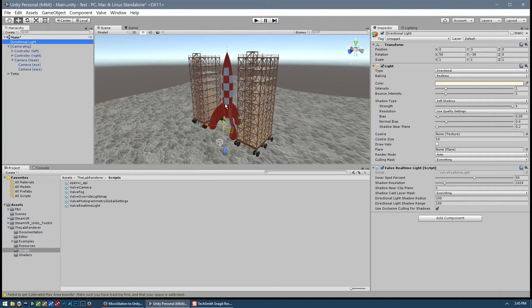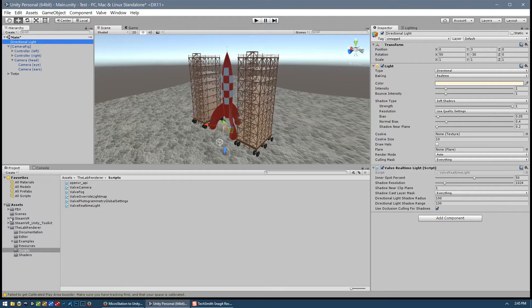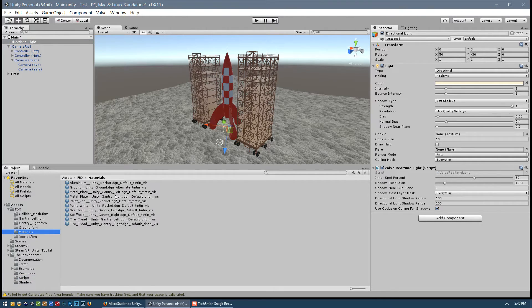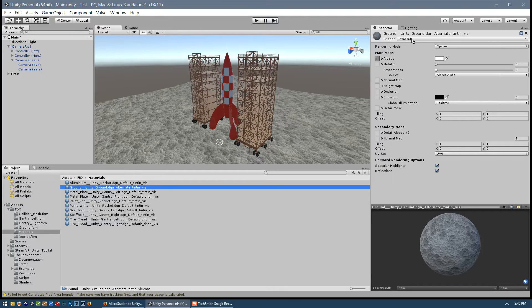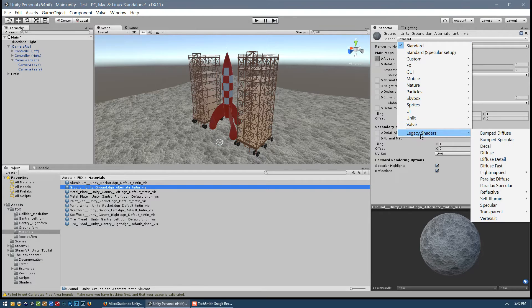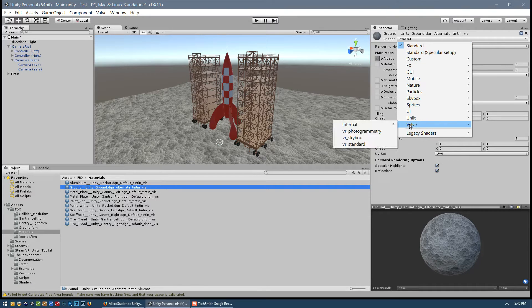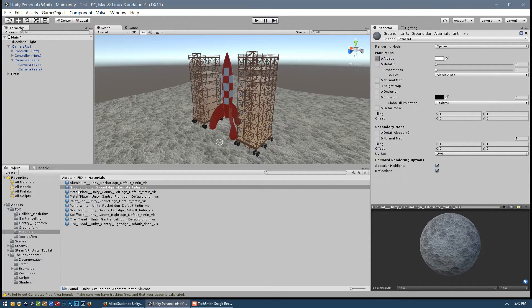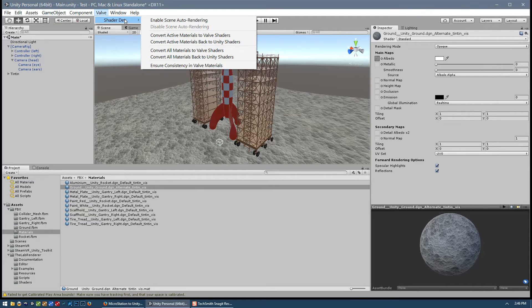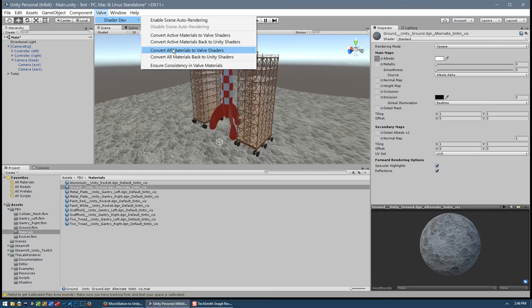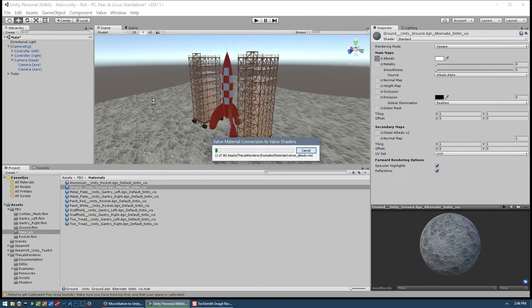So the next thing that we need to do is to convert all of these materials to lab renderer compatible materials. So if we go to our FBX folder, go to the materials folder and then go to the ground material, you can see here that our materials are using the standard shader materials that come with Unity. So it's using the standard shader here. What we want to use is the valve VR standard materials. So we have an automatic way to upgrade all of these materials. So we simply go to the valve shader dev, and then down here we have convert all materials to valve shaders. So we'll just click on that.